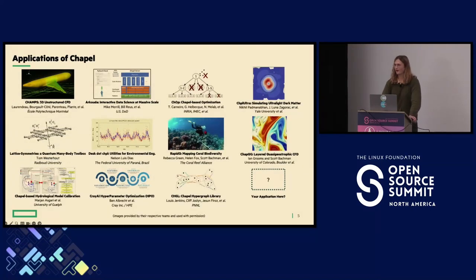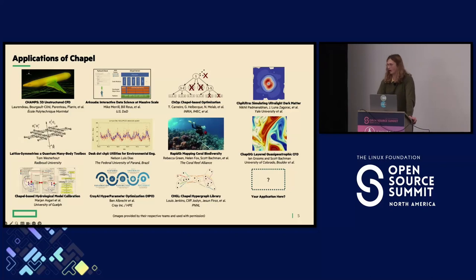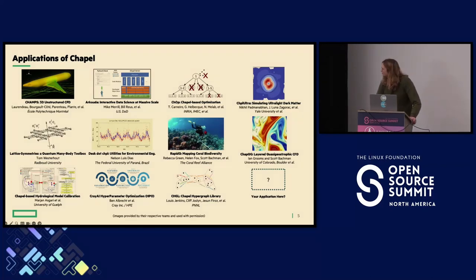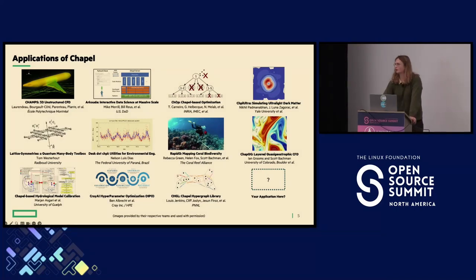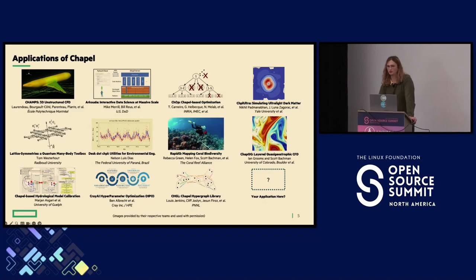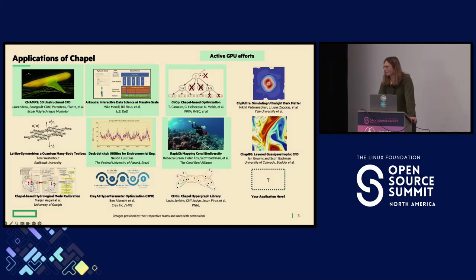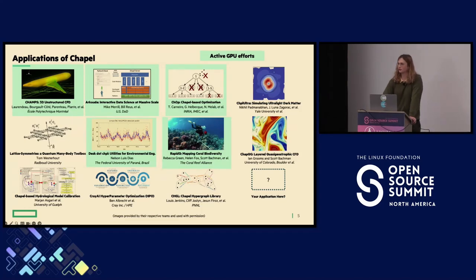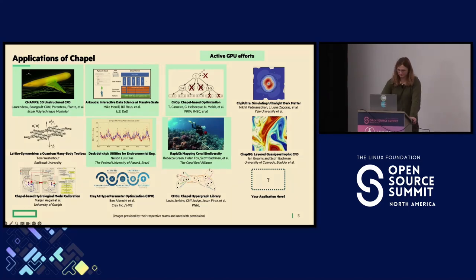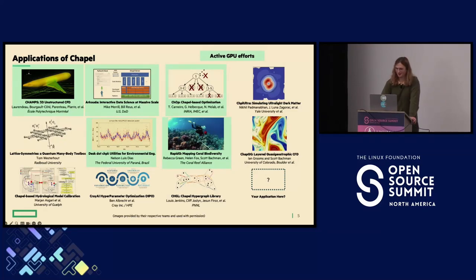So there are a number of applications that use Chapel. Chapel is a general purpose programming language. I'll highlight the second one from the right or on the left on the top there, Arkouda, which is one of our largest applications, which is open source and publicly available, which lets you do large EDA exploratory data analysis on data sets. Arkouda also happens to be one of our active GPU efforts, where a lot of these codes use Chapel's GPU features to get even more parallelism out of their code. So I've told you all these great things about Chapel. Let's actually go look at what some GPU Chapel code looks like.